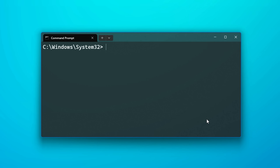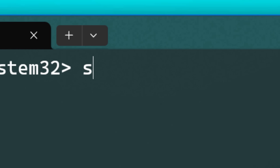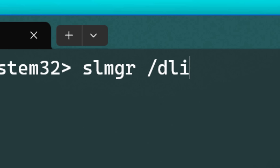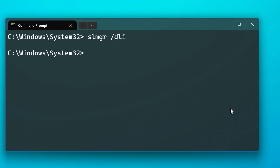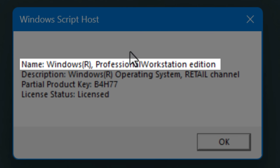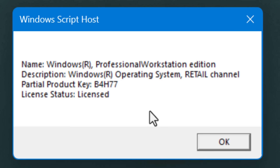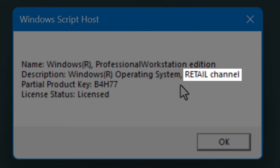If you're wondering right off the bat whether your version of Windows is OEM or retail, you can use a command in the command prompt. If you type in slmgr space /DLI, it will pop up a little window. It'll say the name of the edition of Windows — in my case it's Professional for Workstations — and in the description you can see mine says Retail Channel.